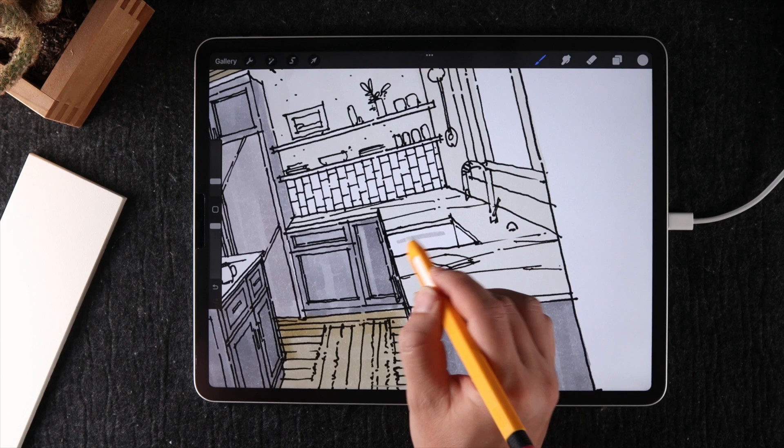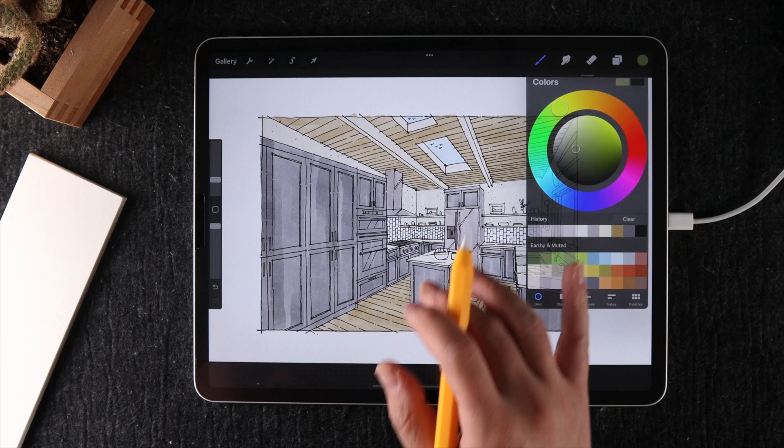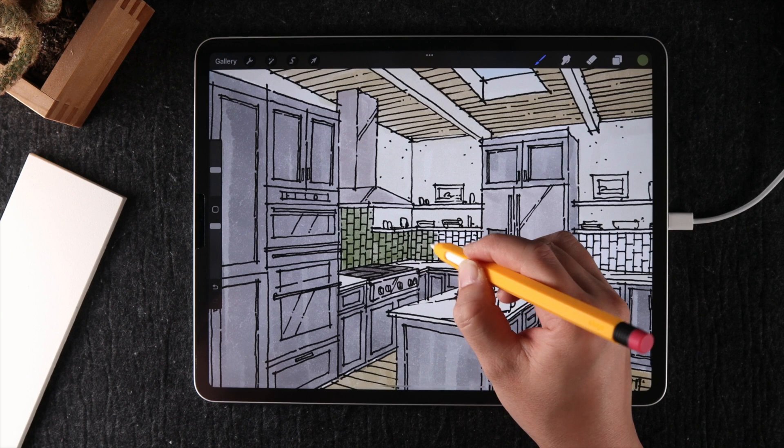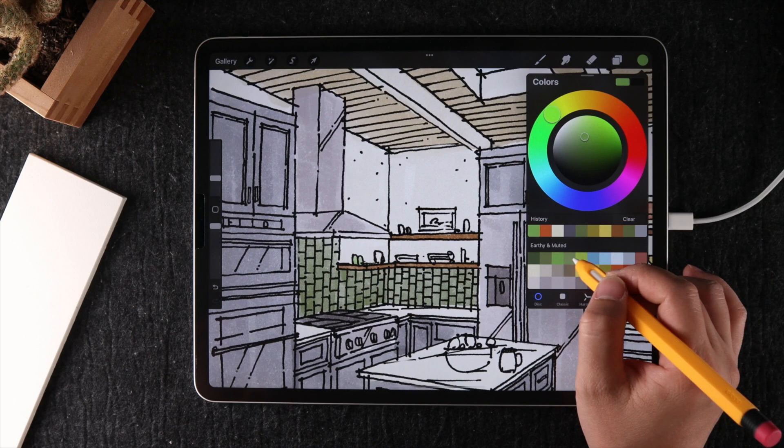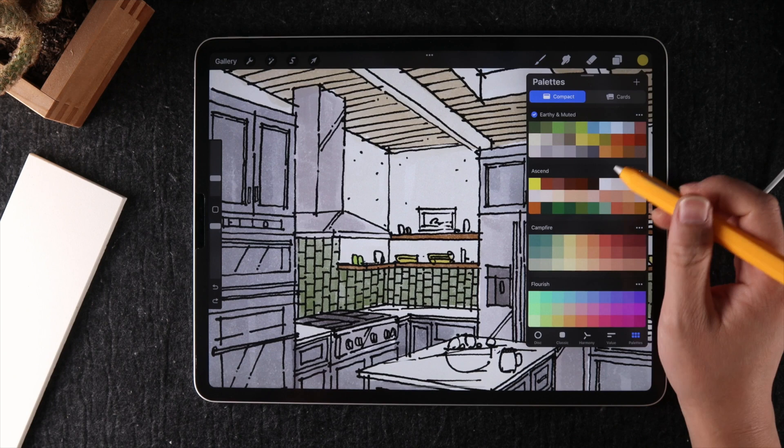Sequence-wise, I like to start coloring with the bigger surfaces first. In this case, it's the cabinets, the wood on the ceiling, and the floor. Then I'll gradually work towards smaller areas like the kitchen counter, the tile on the backsplash, and appliances. Ultimately, I will work on even smaller details such as the decor, hardware, and fixtures.